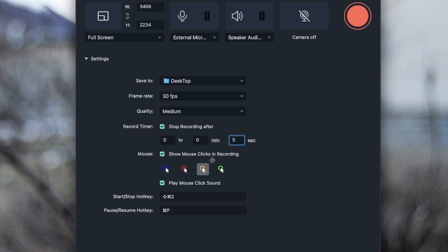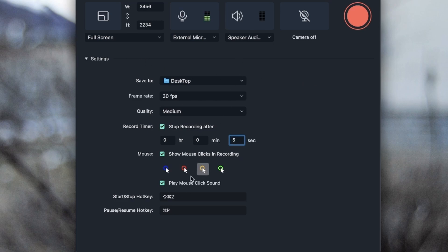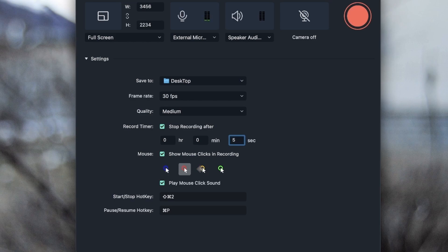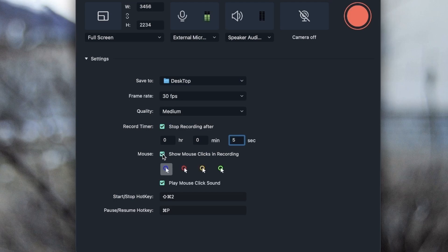Below we have mouse, show mouse clicks in recording. So whatever I click, I'm going to get a little circle and I can choose the color of that circle right here. I'm going to stick with yellow. If you don't want that feature, you can just uncheck this.